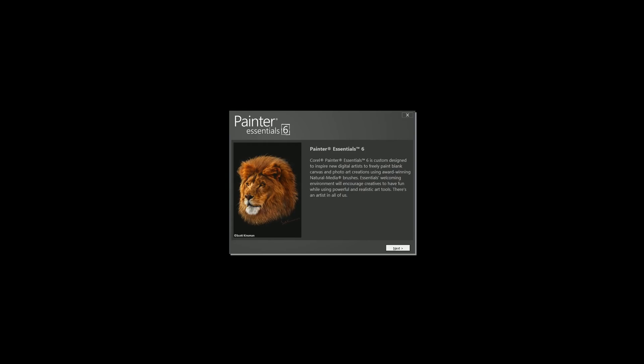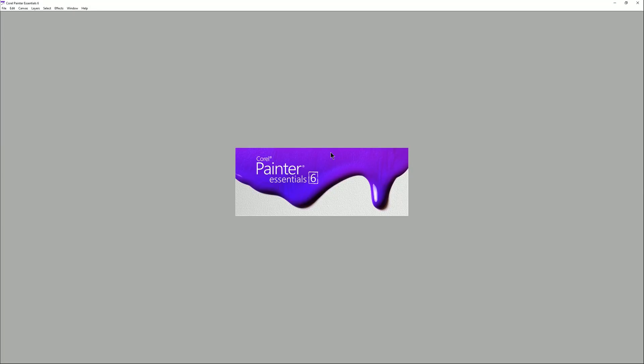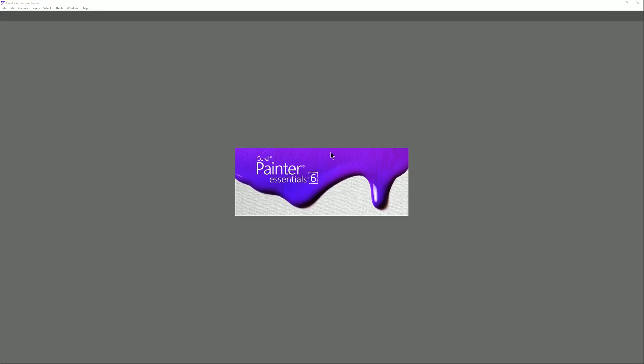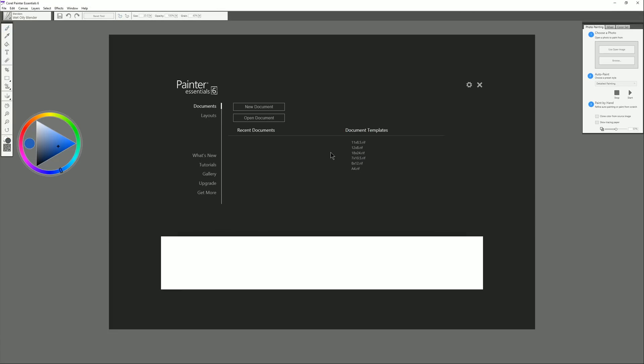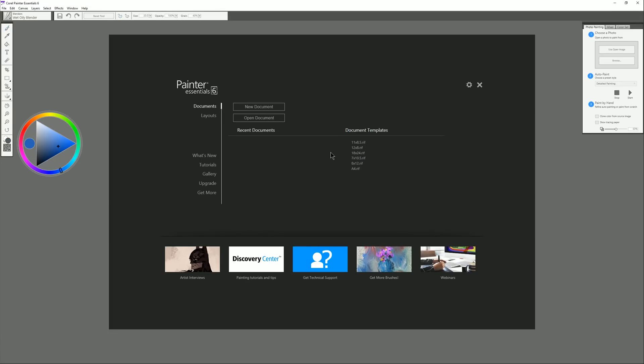Let's take a look at Painter Essentials 6 now. We'll go ahead and install that. I'll enter the serial number from the Wacom website and then once it's finished installing I'll click on the application to open it and we can play around with Corel Painter Essentials 6.